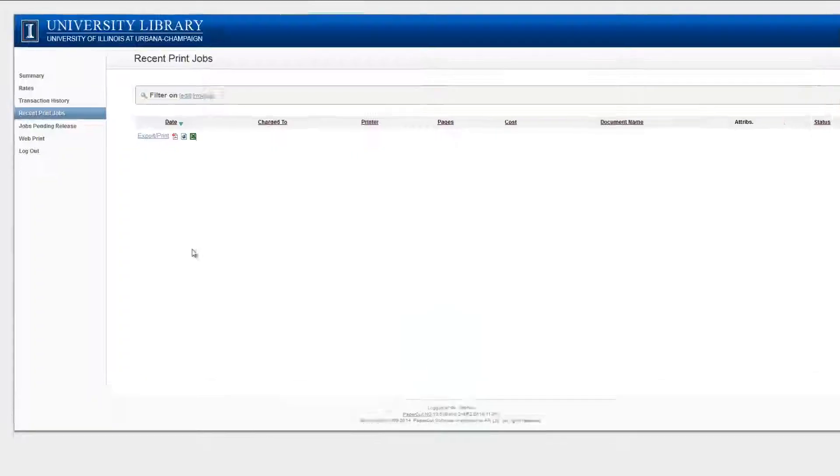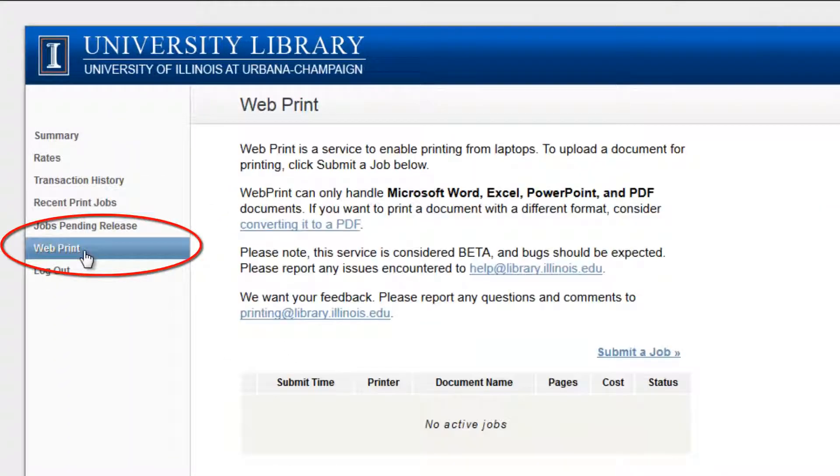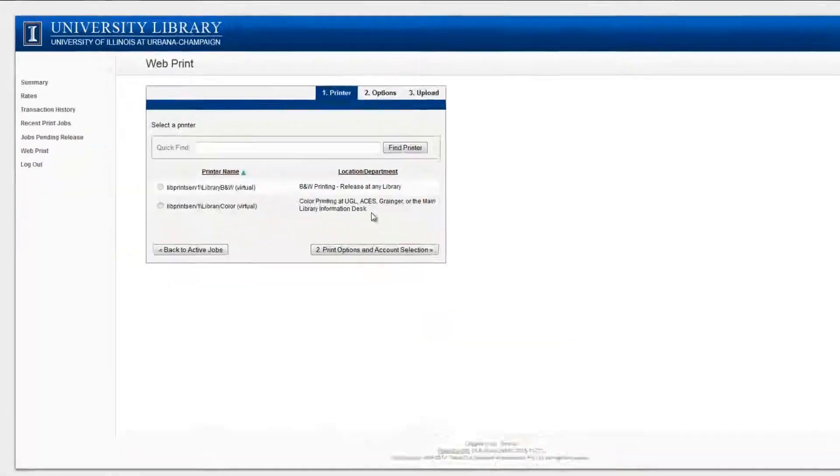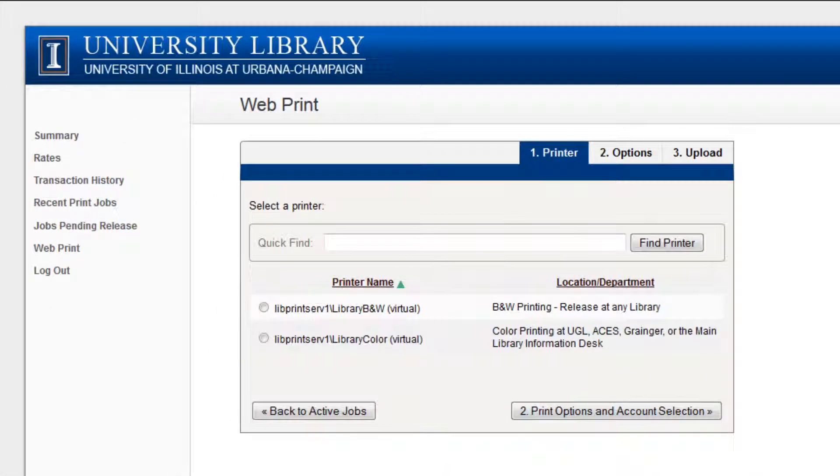On the left menu, click on WebPrint. Click on Submit a Job to proceed with printing.